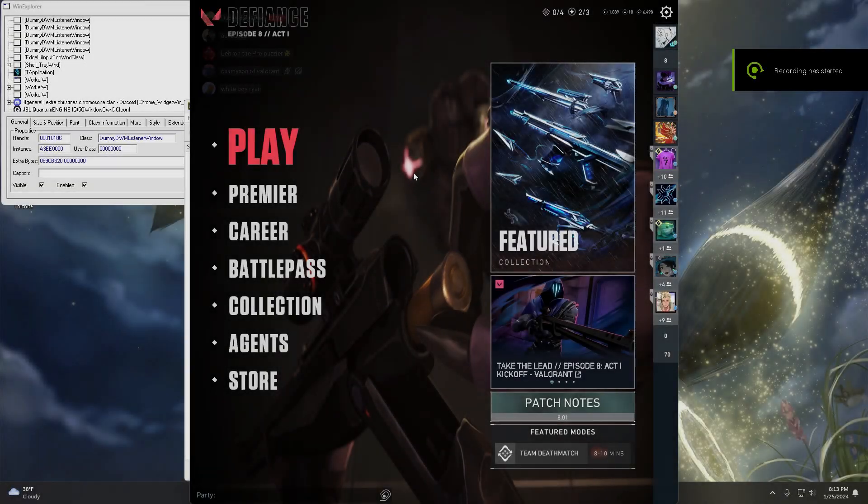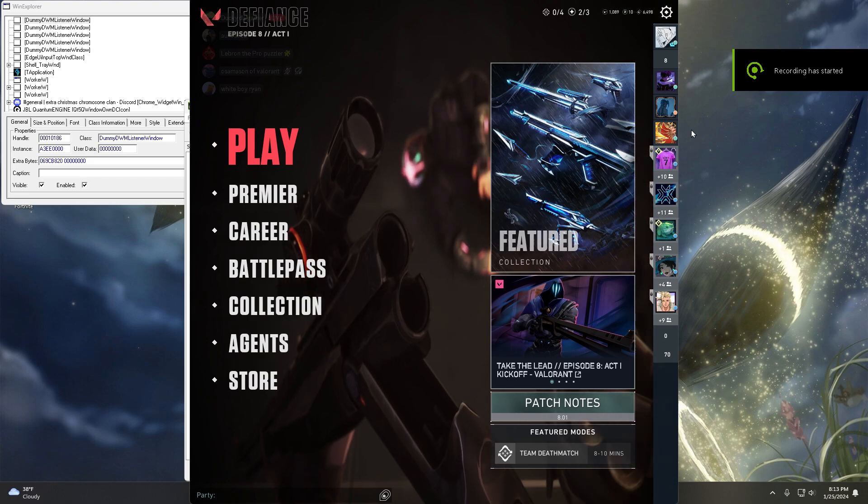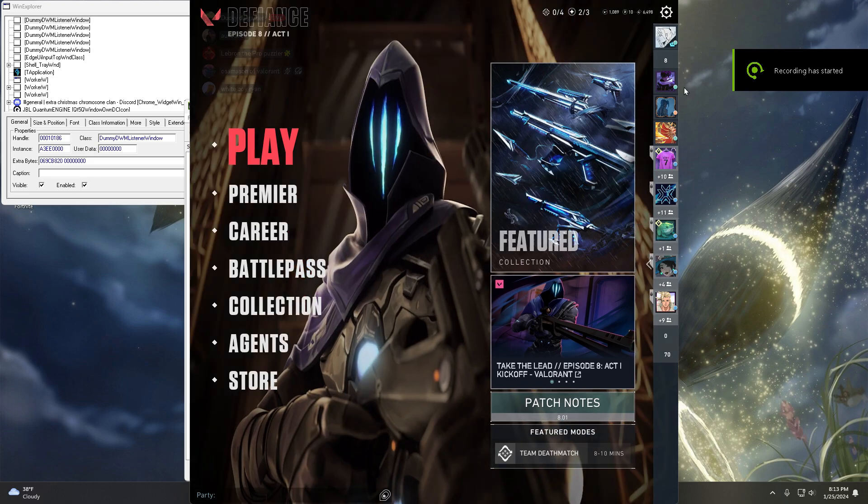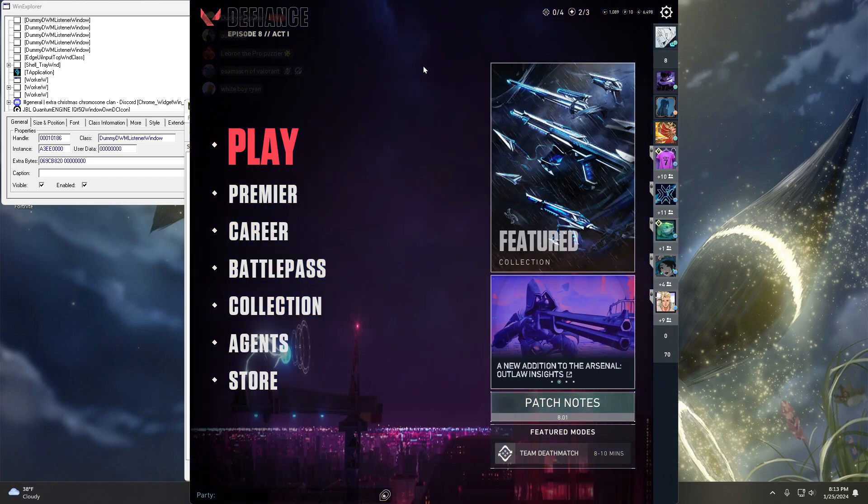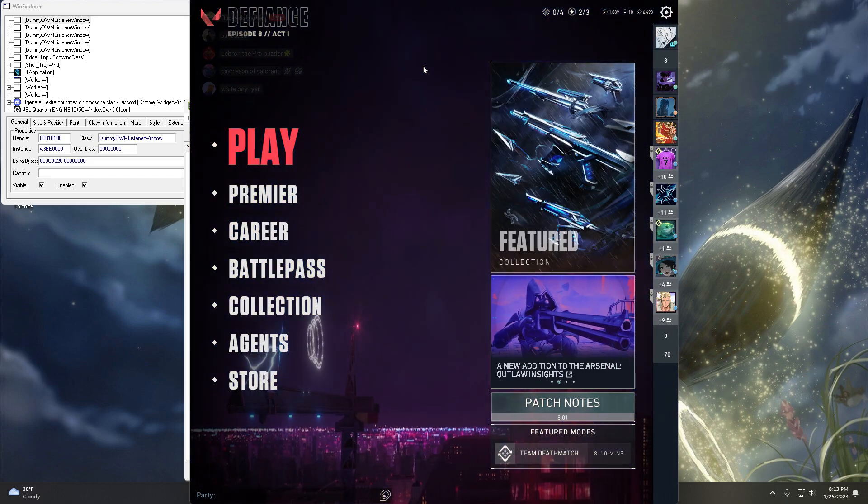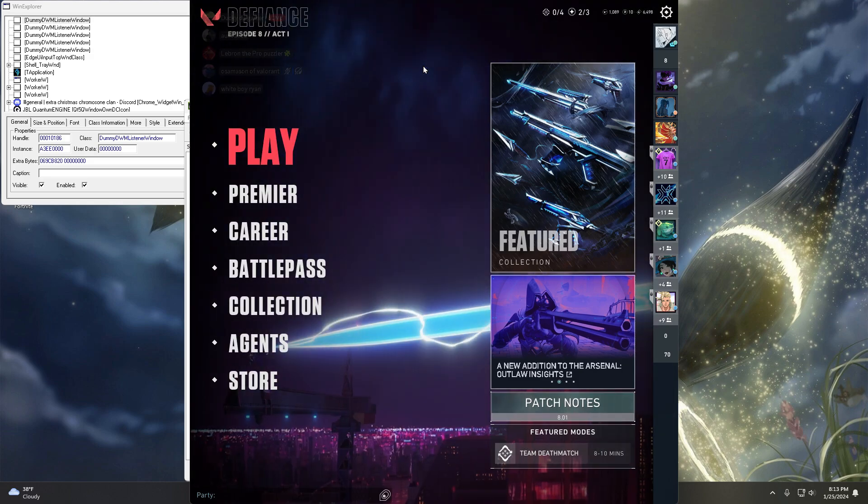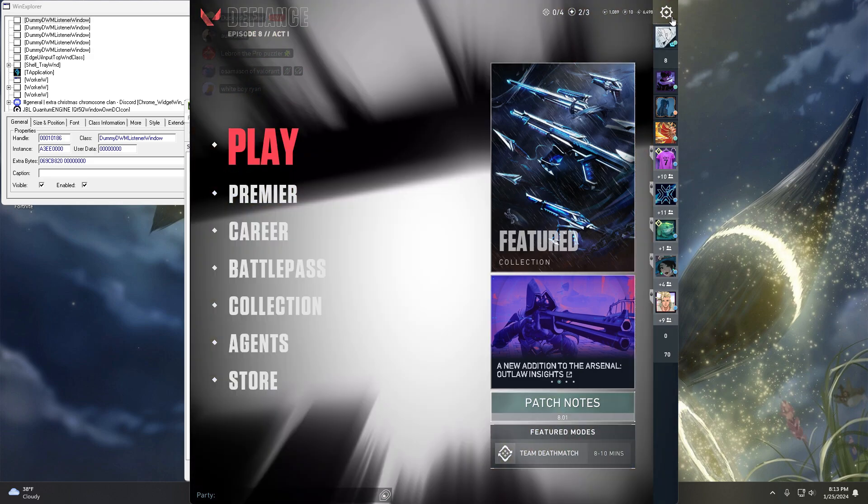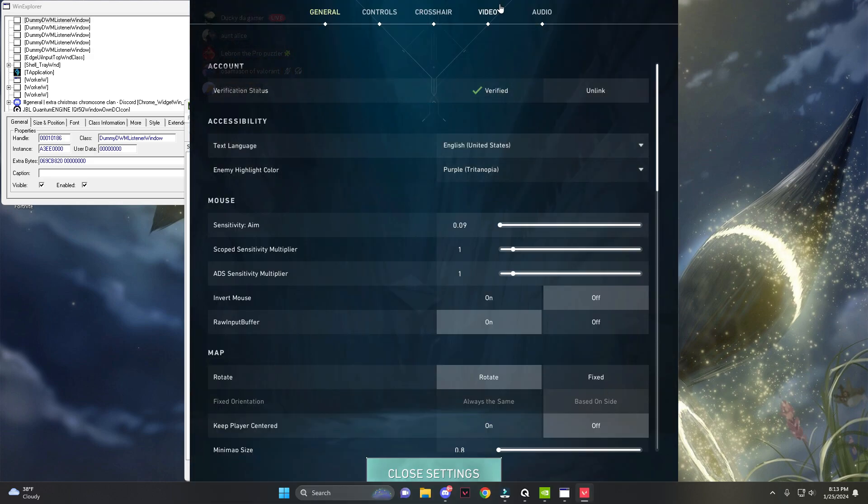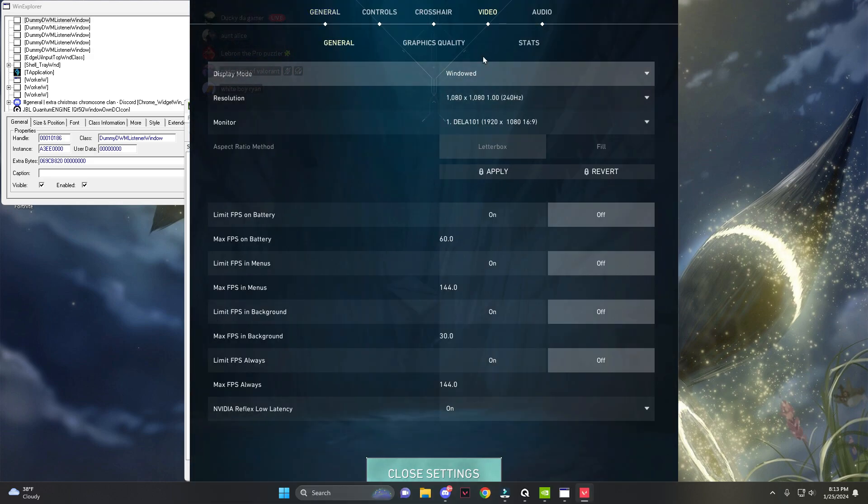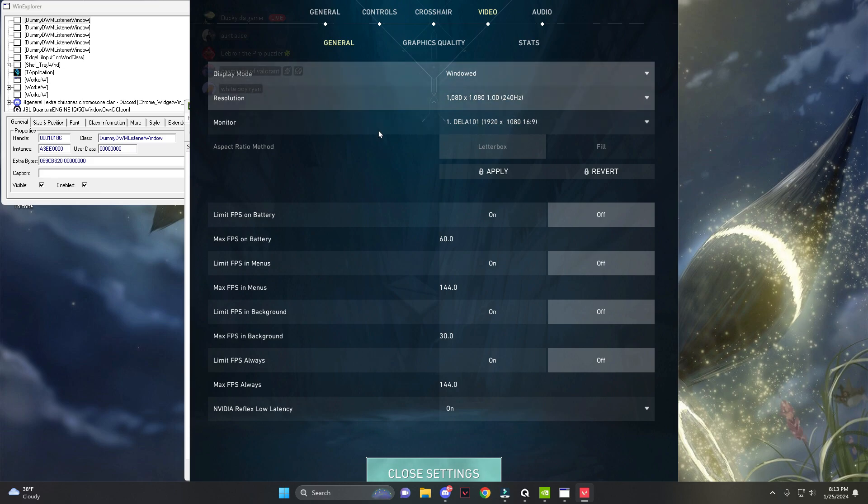Hey everyone, today I'm going to be showing you how to get true stretched resolution in Valorant in 2024. To start off, you're going to go into